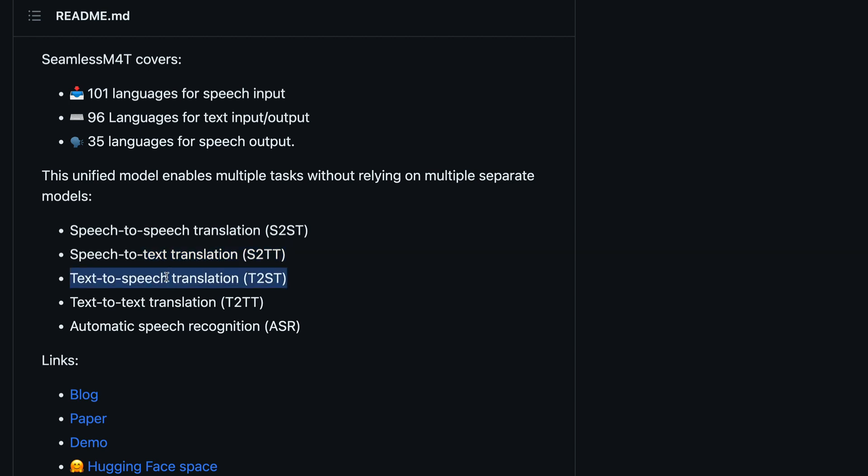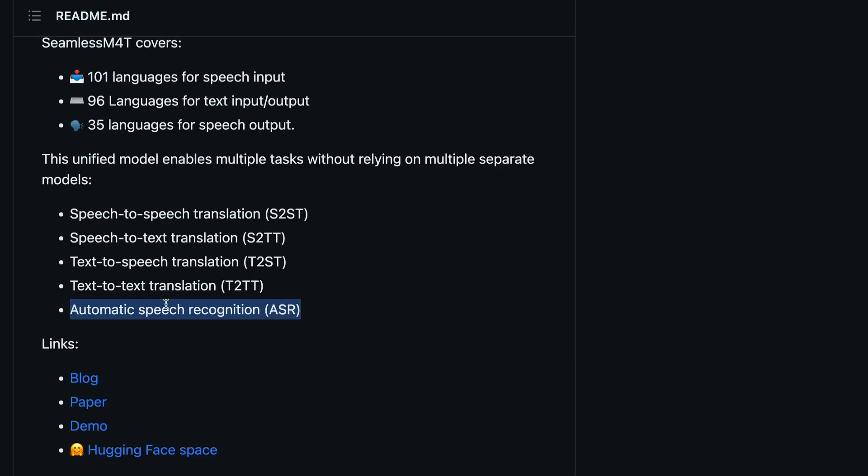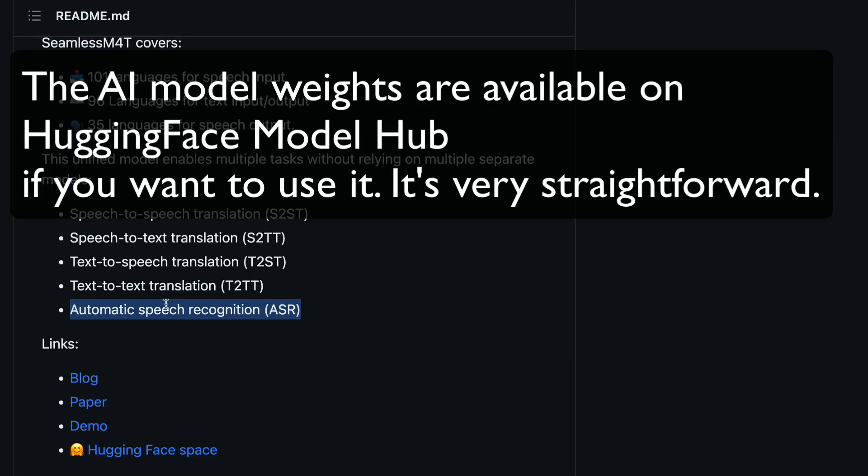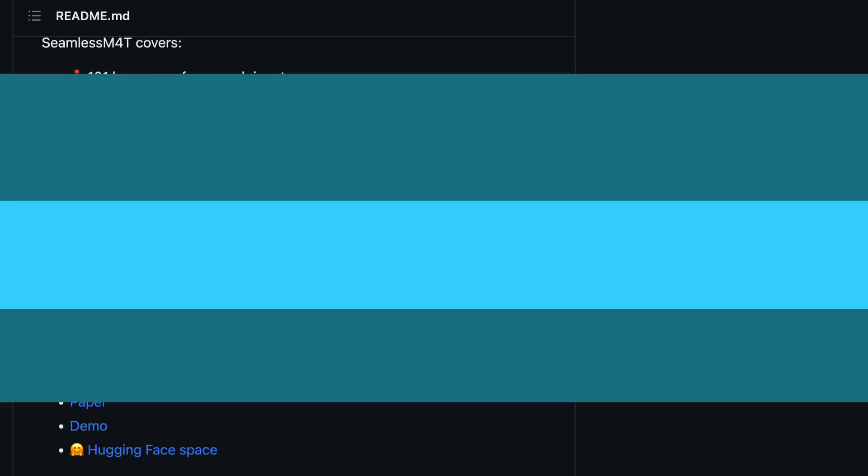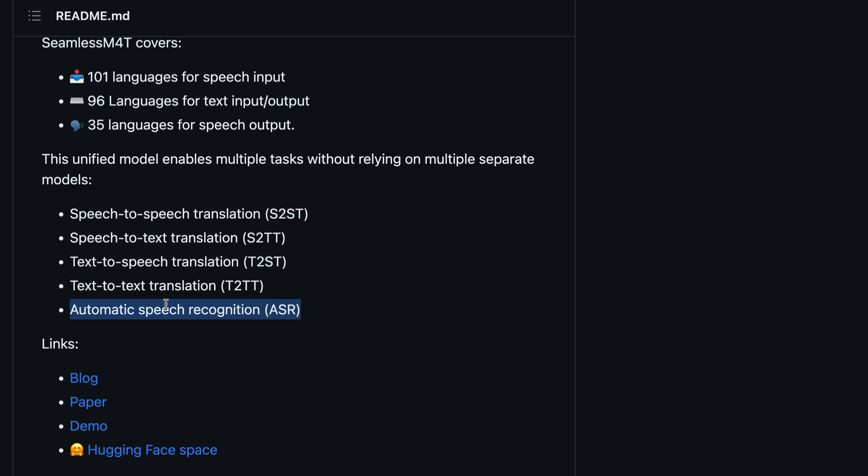It can do text-to-speech, which means you give a text in any language that it supports and it can output the audio clip of that particular text. You give text input and you get the text output translation. And then finally the age-old or classical ASR, which stands for automatic speech recognition. So it can recognize the speech and then transcribe it for you. So this one model can do five different things for us, and that is quite amazing.